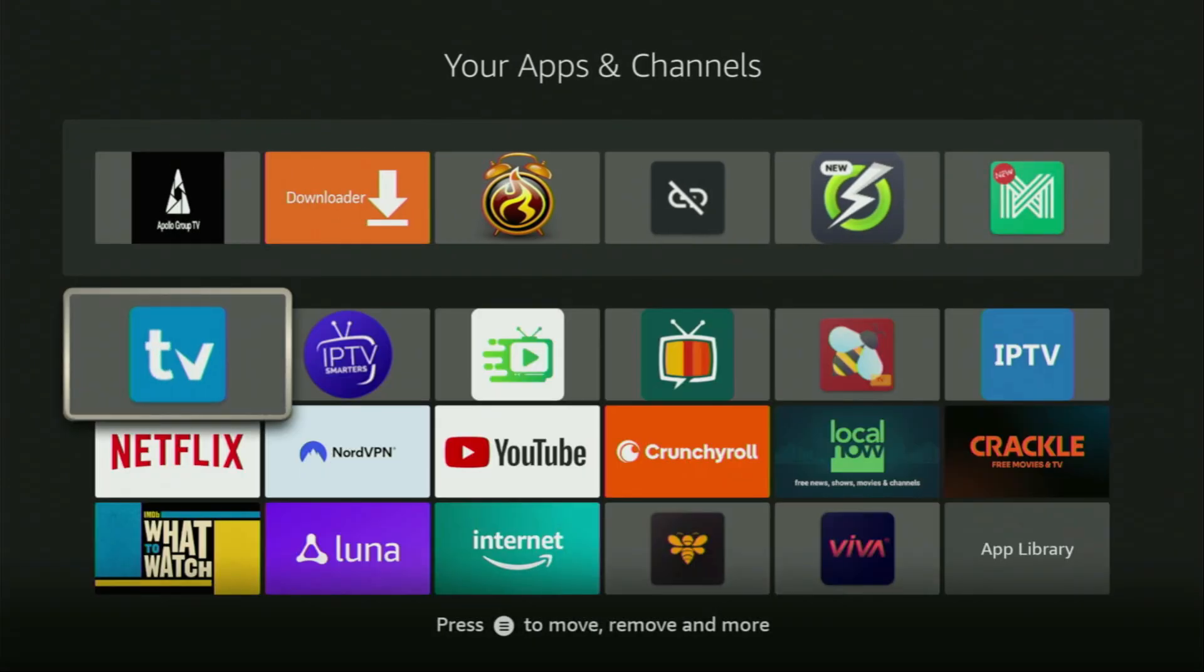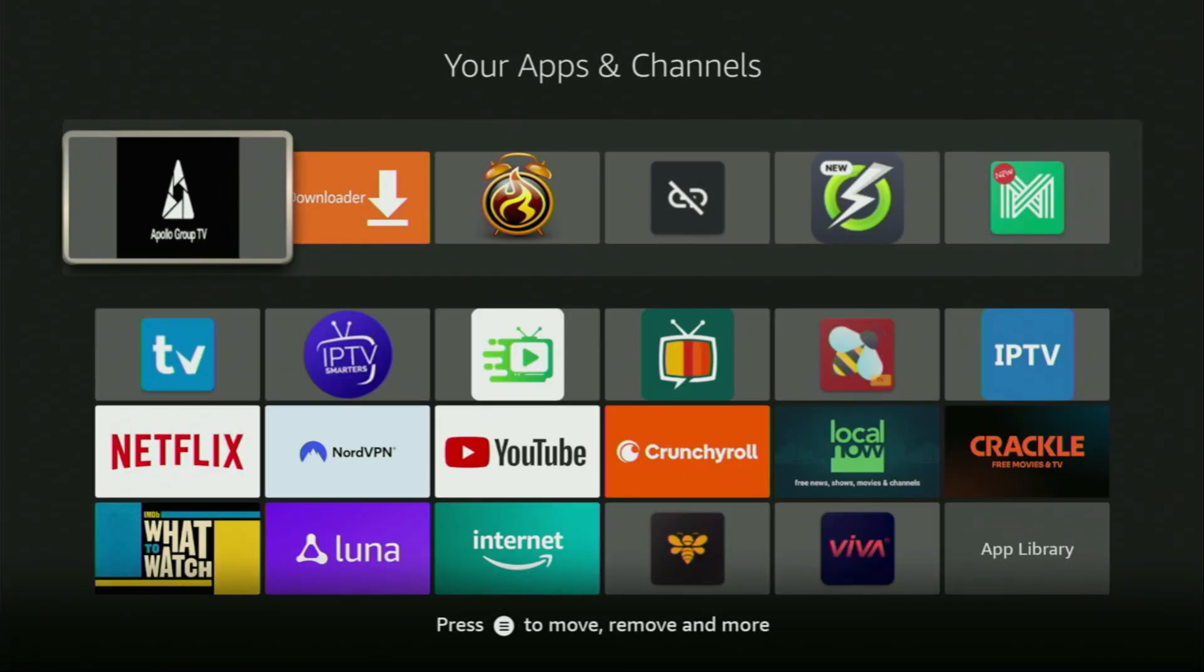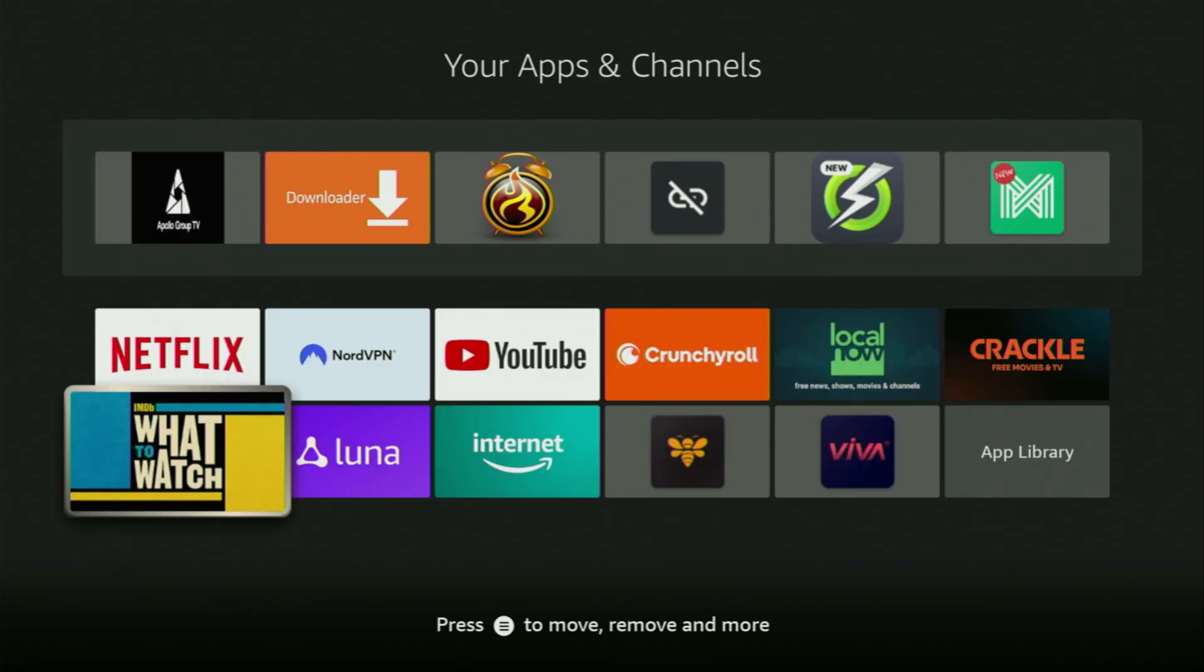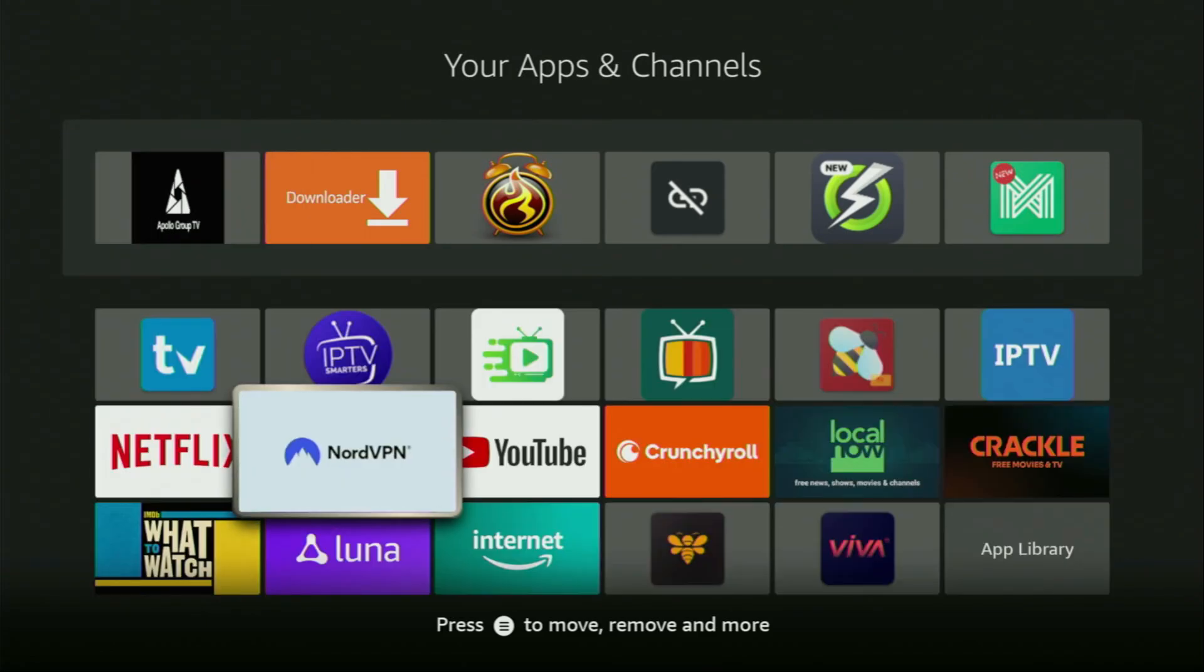This way, Apollo Group TV is always going to be at the very top of your application list, and therefore, it's going to be super easy for you to access the app every time you need it. Just don't forget to keep the VPN connected to stay safe and out of trouble. Enjoy and see you next time. Bye-bye.